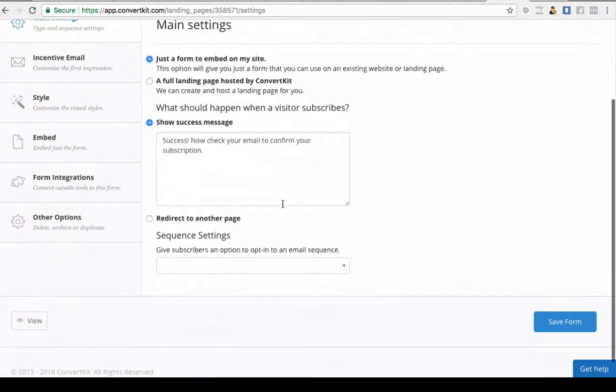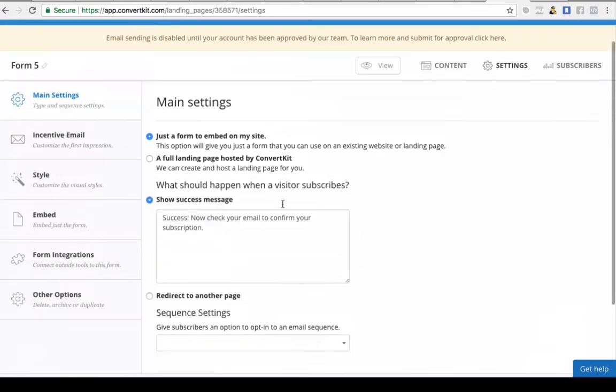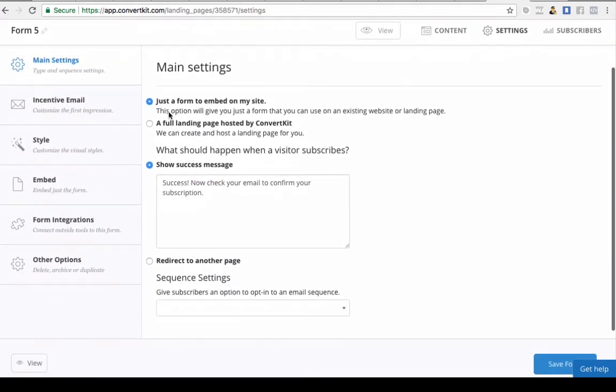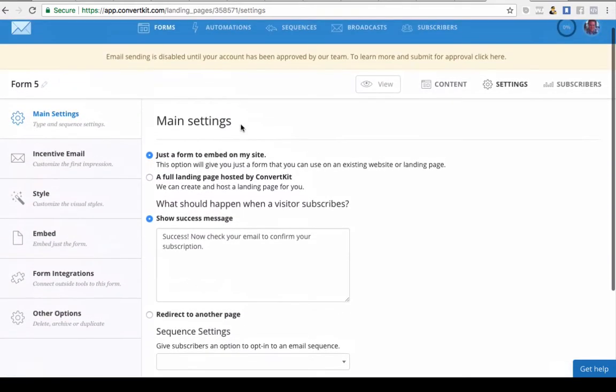If we go into settings, I'll show you what all these are. This is how you can set your form up so that you can capture leads.